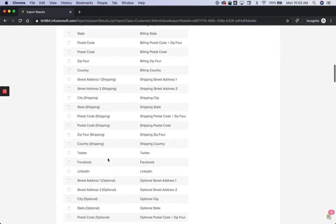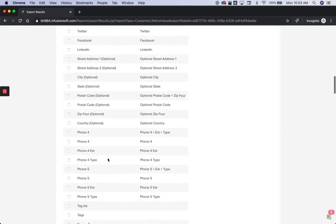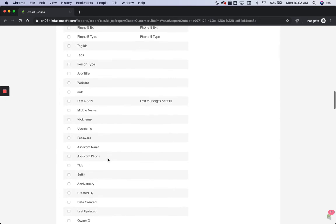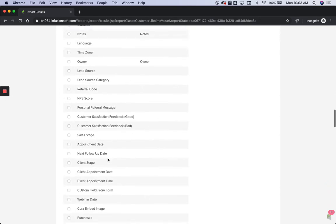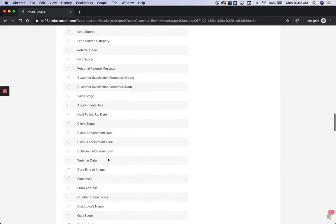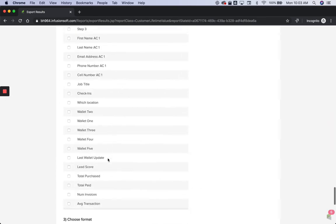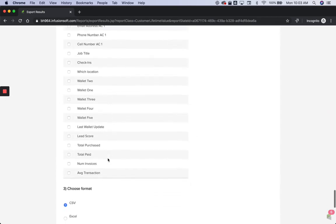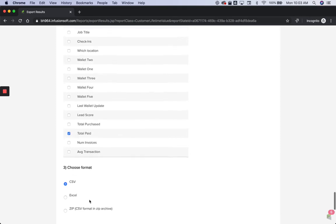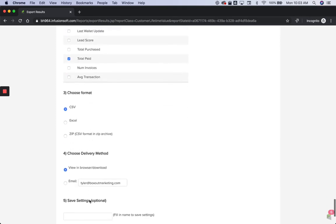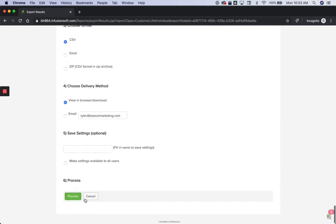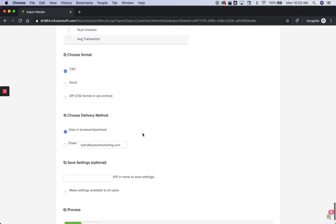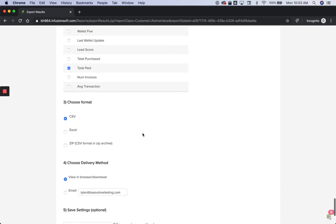But then if you want to get those columns for the total paid, which would be like their total lifetime value, that kind of column would be available to you there as well. And then just process or export as a CSV file, you can import it into wherever you're wanting to create your custom audiences.